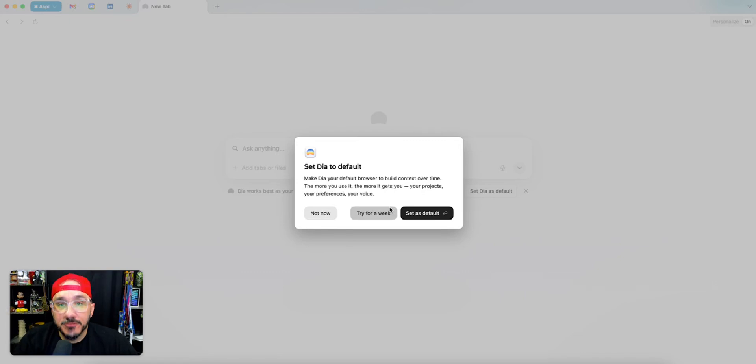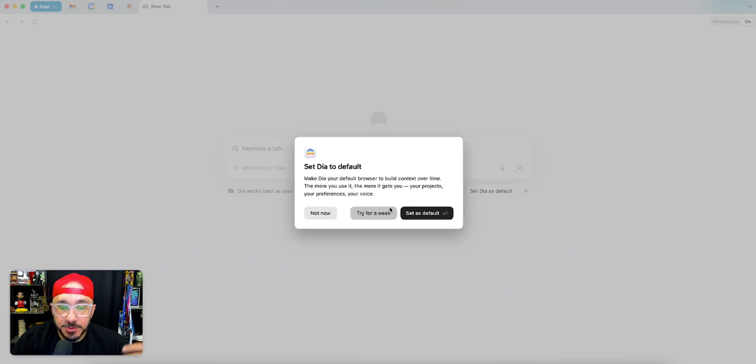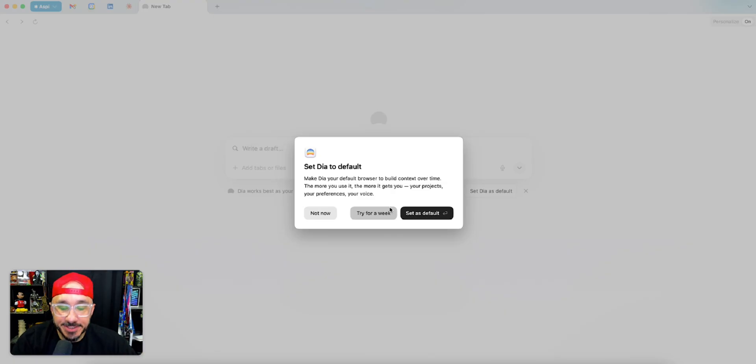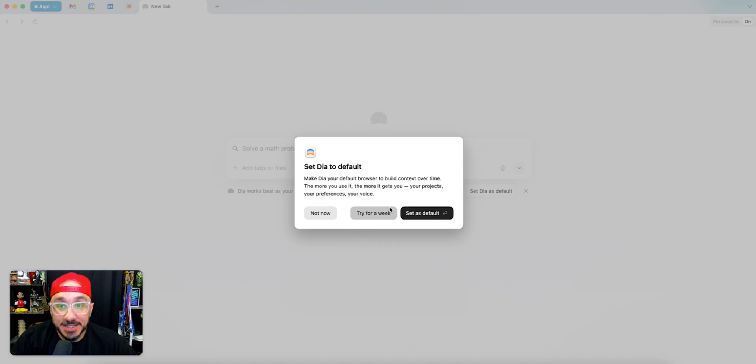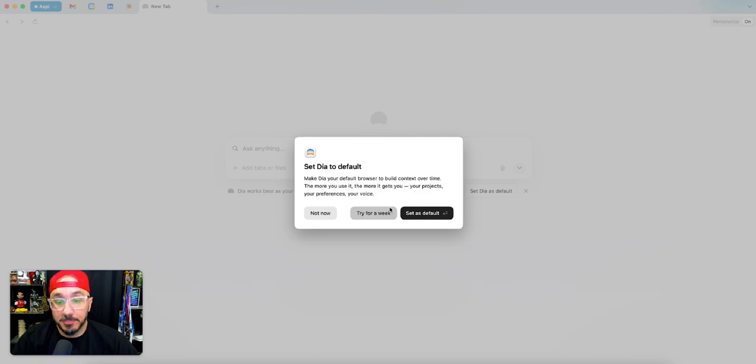Dia Browser from the browser company who made Arc is a hot topic on Reddit, X, and other platforms. For me, I'm actually using Perplexity's Comet, which I got an invite to. A lot of folks are looking for it. I don't know how they send it out, but I got it and I love it.